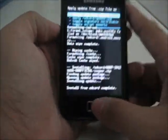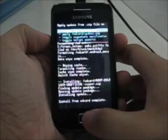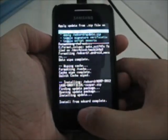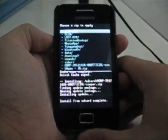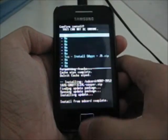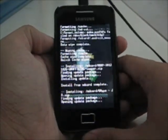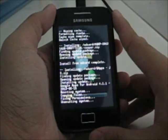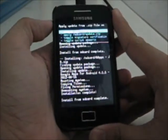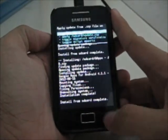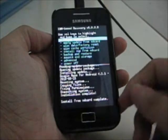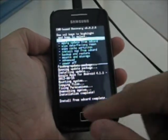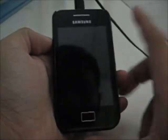Next, go back to 'install zip from SD card' again and install the GApps for Jelly Bean. Please make sure you downloaded the Google Apps for the Jelly Bean version. Once that's done, press back and choose 'reboot system now.'